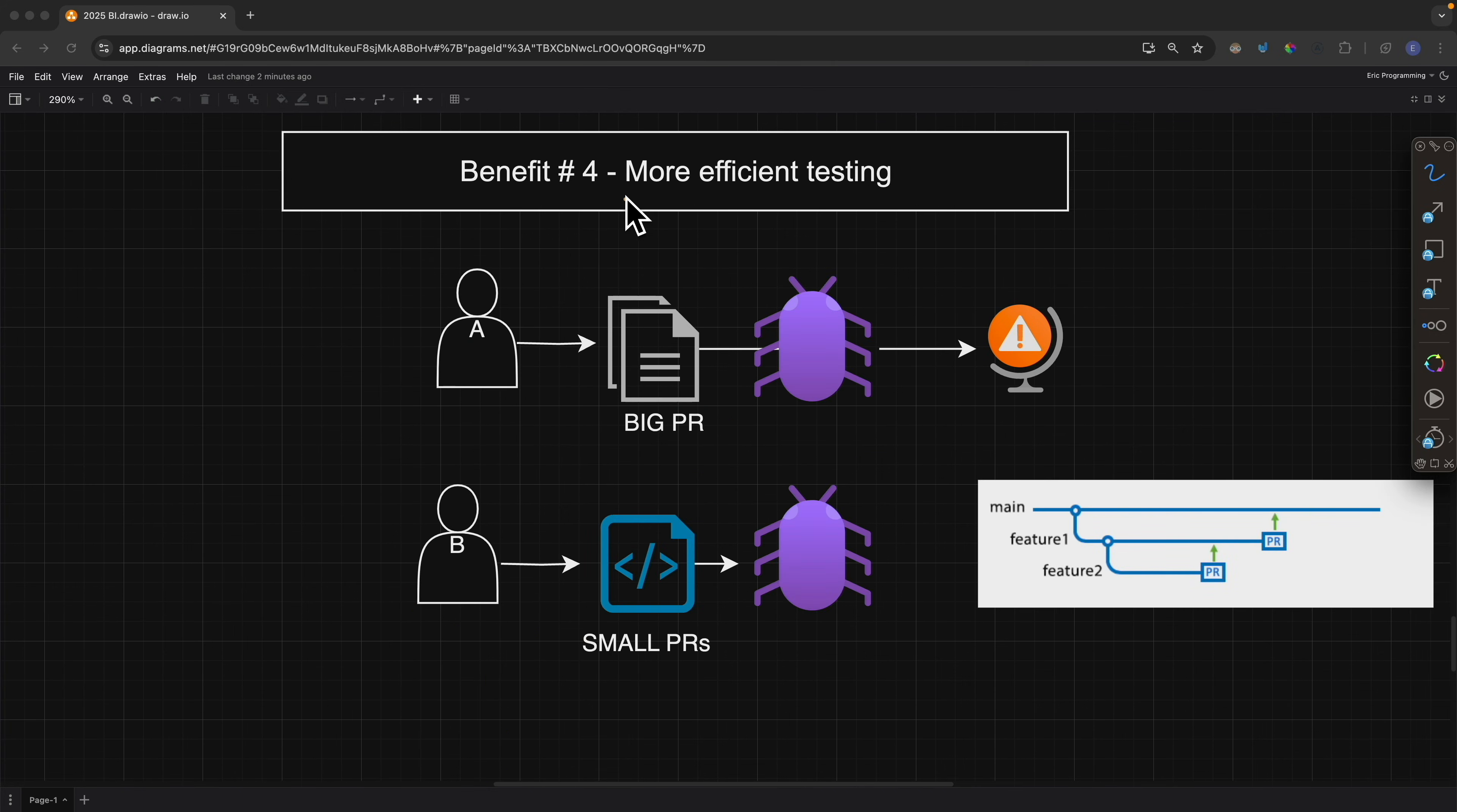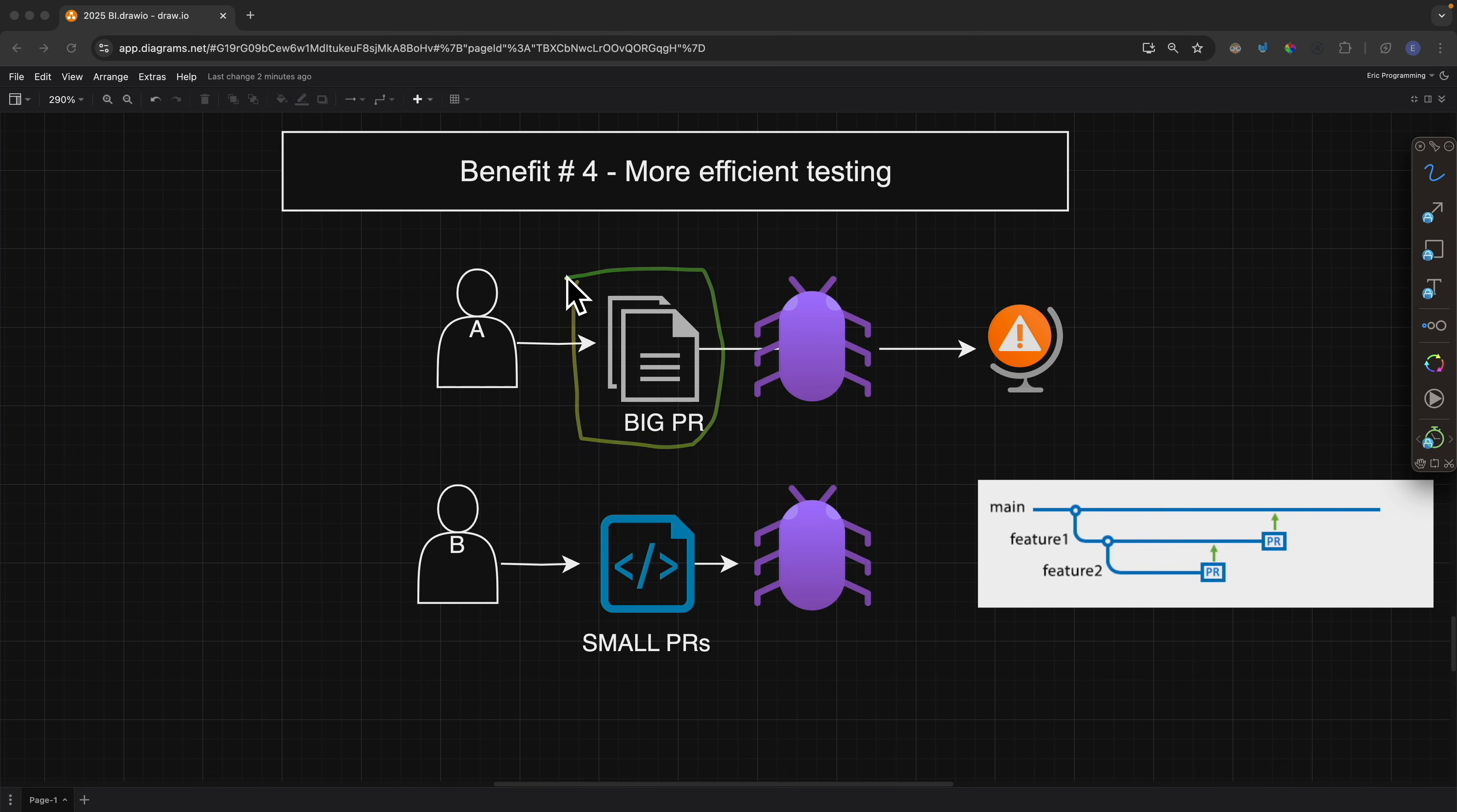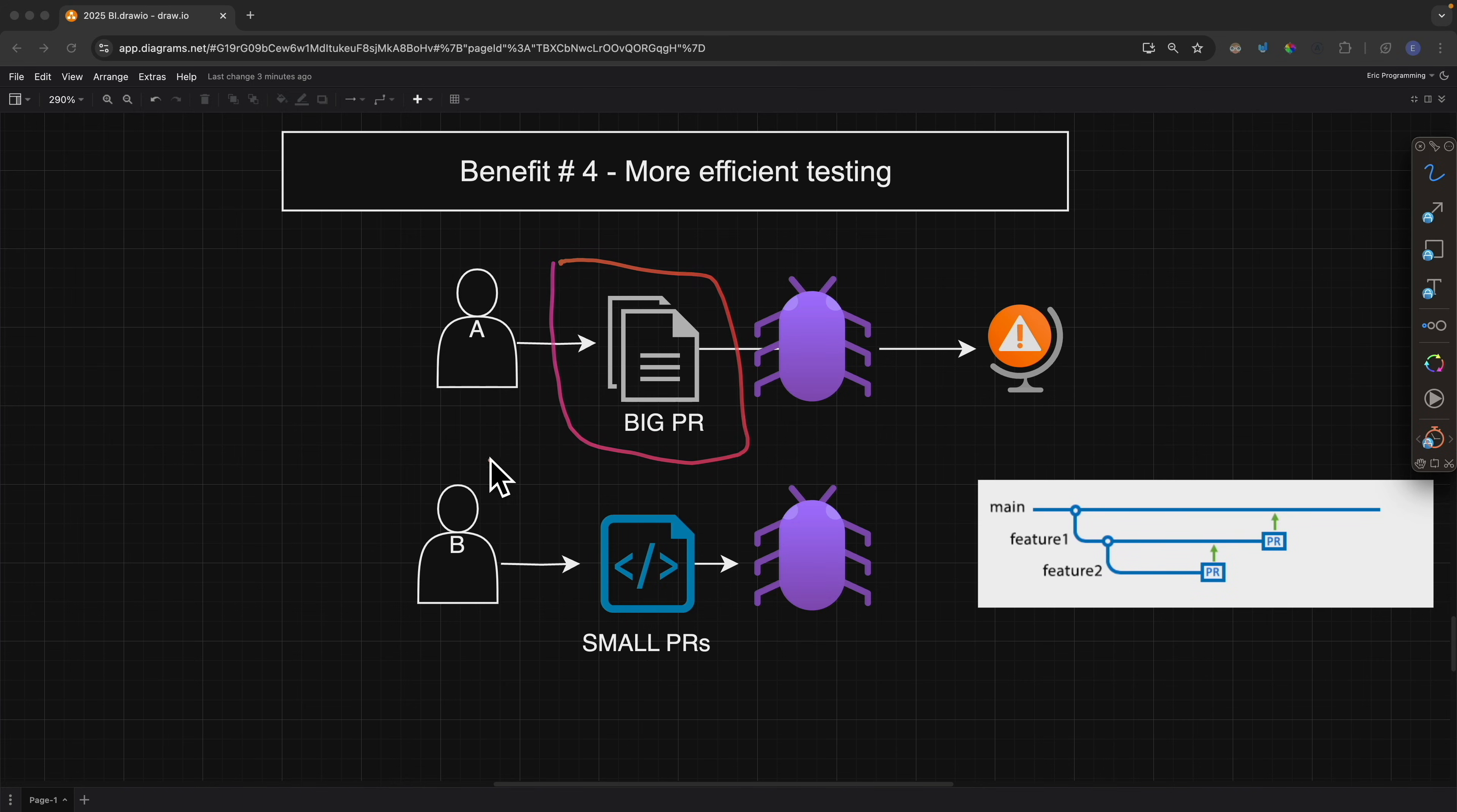Now the other benefit is more efficient testing. When I talk about testing, I'm not only talking about manual testing but also automation testing. Let's say we have a big pull request. This will significantly increase our testing complexity, which means we're going to write more automated testing, we're going to do more manual testing. Then in this case, if we were to find a bug, we will basically have to revert the entire pull request and then figure out where the bug is, fix it, and then submit this pull request again, which is not going to be very productive.